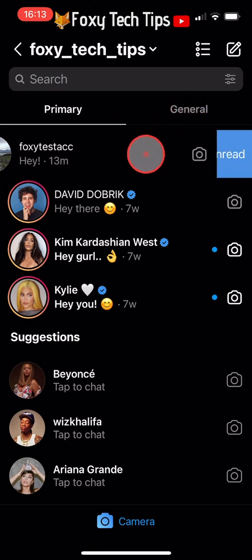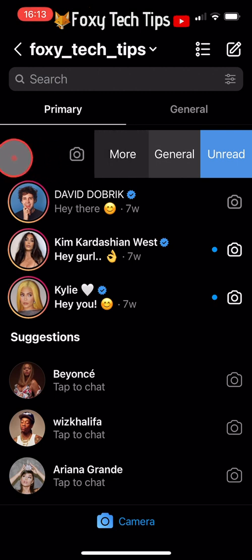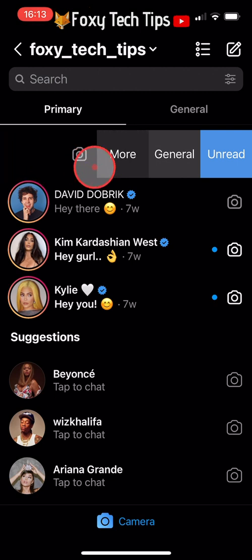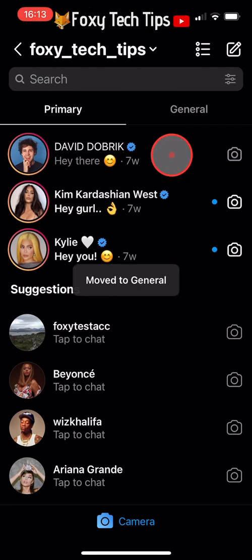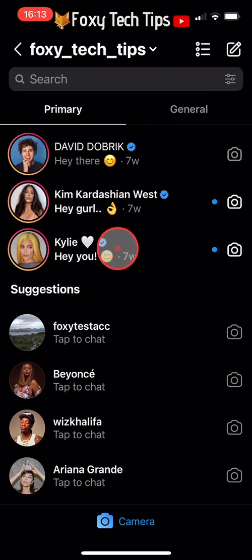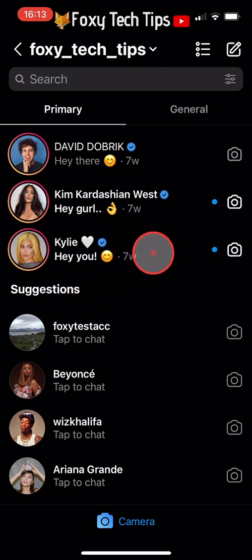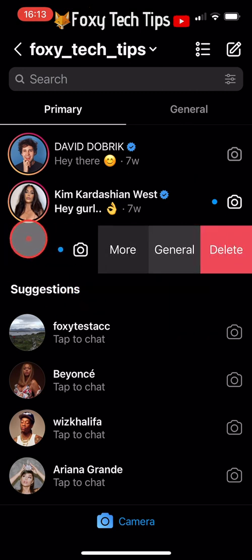To move a chat to General, swipe from right to left on it and then tap General. That chat will now be moved to your general inbox, and if someone was to look at your messages or you screenshot your inbox, it will appear like there was no chat with that person.